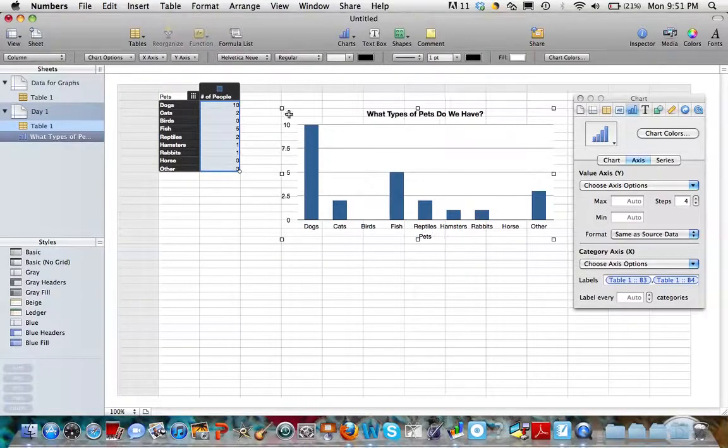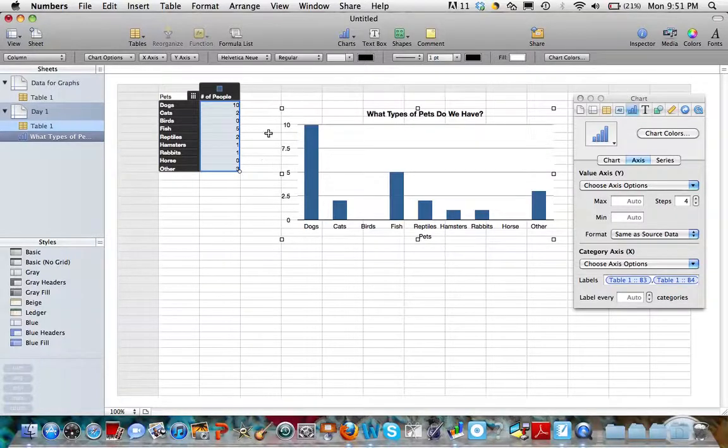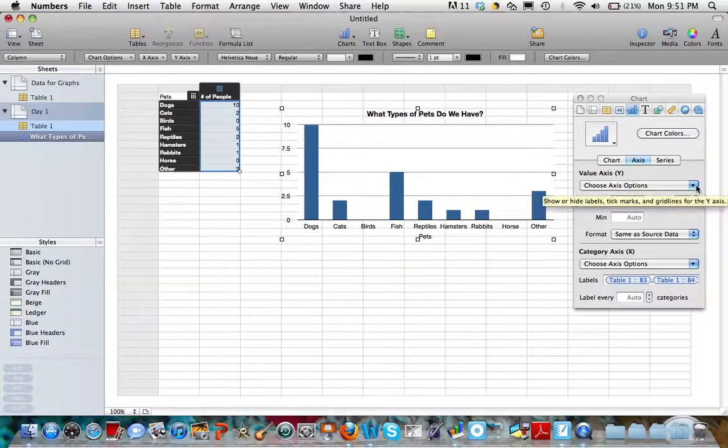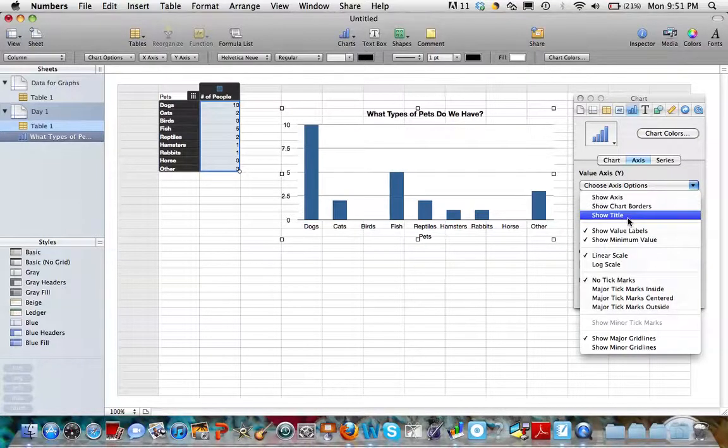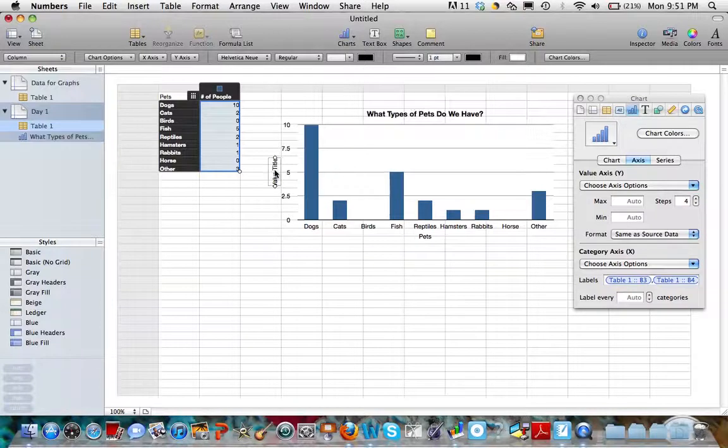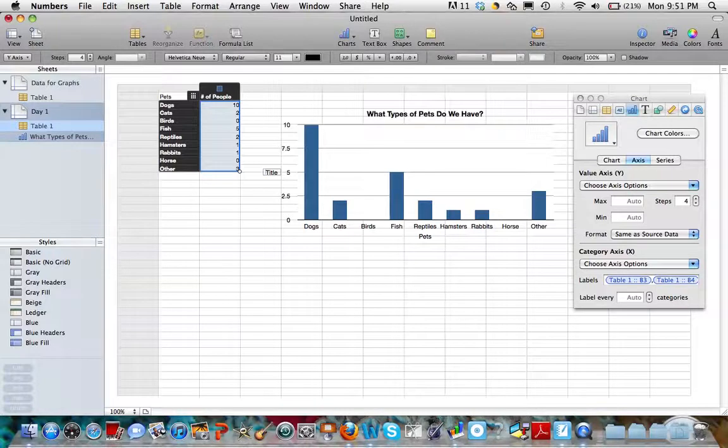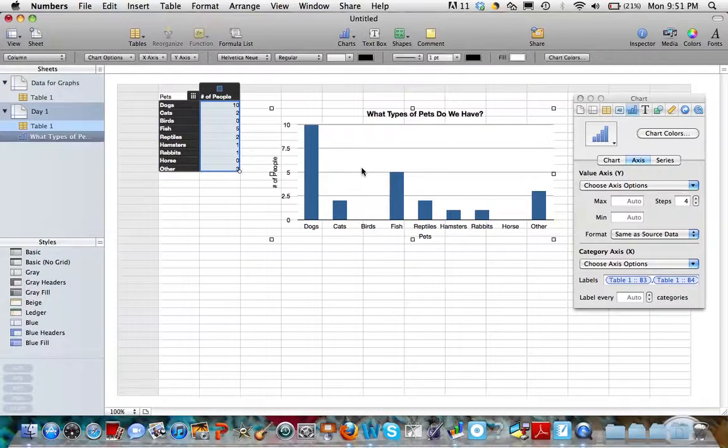Now let's go look at our Y axis. We see that there's a whole bunch of numbers. What do those numbers represent? If you don't remember, you can always look back at your data table. That will help you and give you some information. We notice that those numbers tell us the number of people. So I can go into my Y axis options and again hit show title. And up pops value title. Double click and we are going to write number of people.